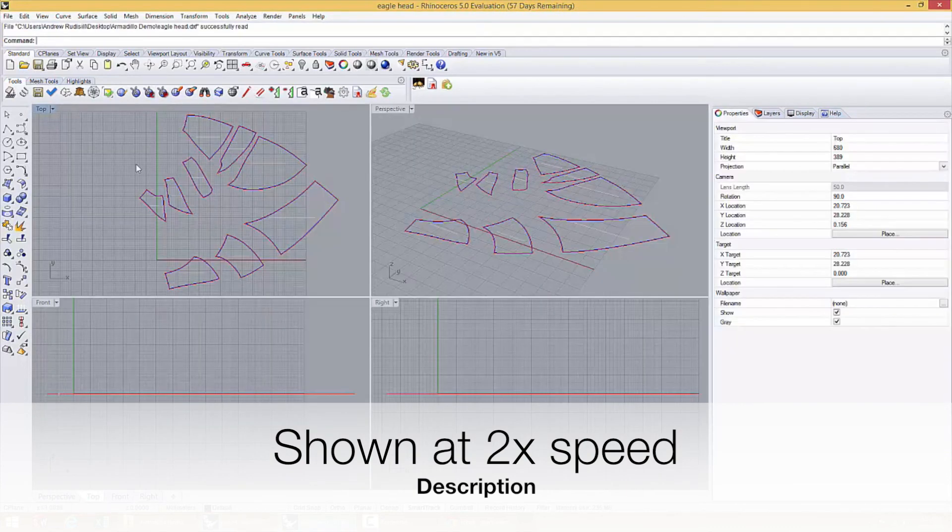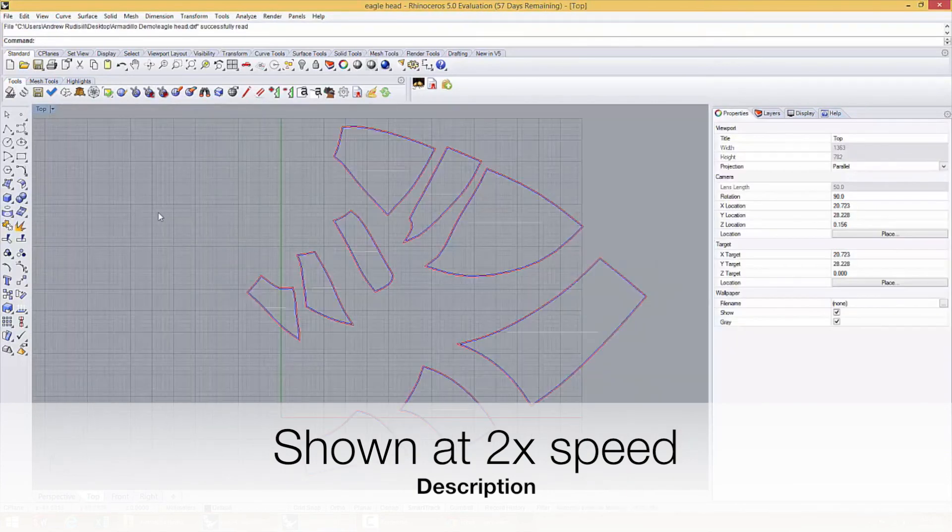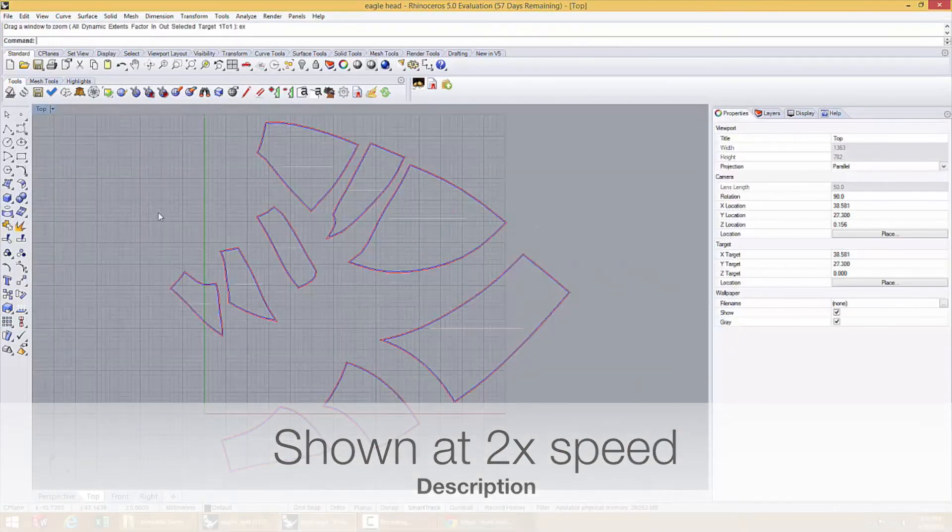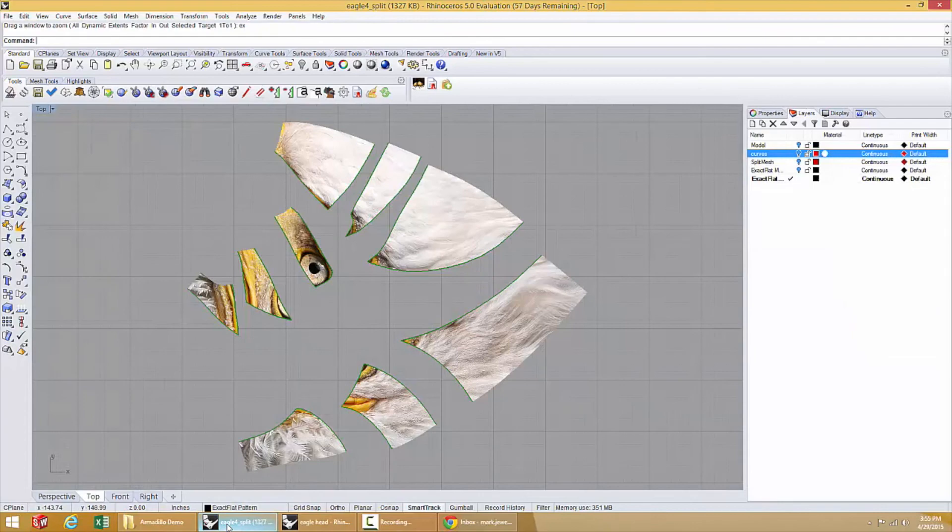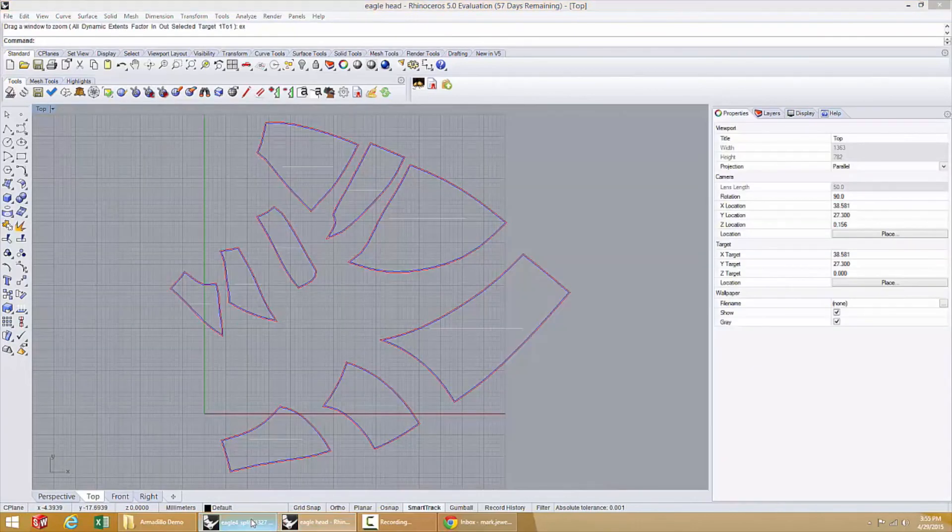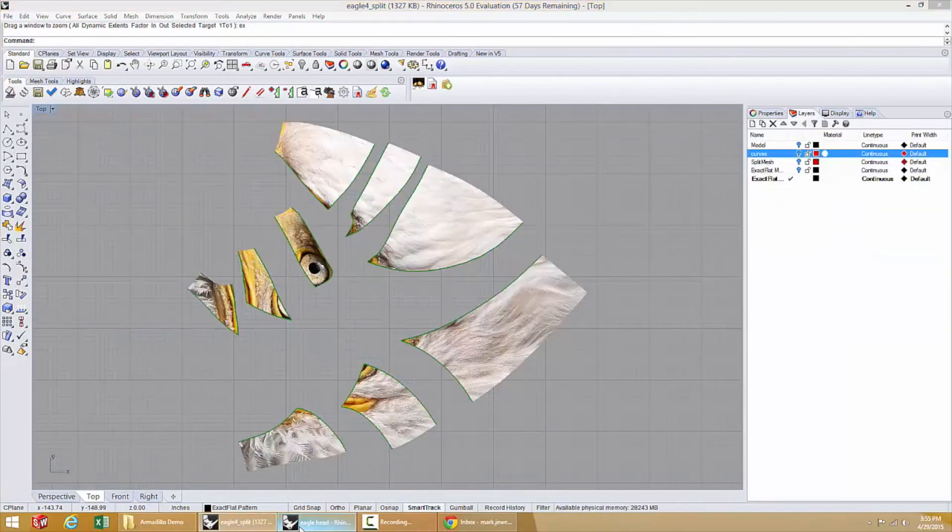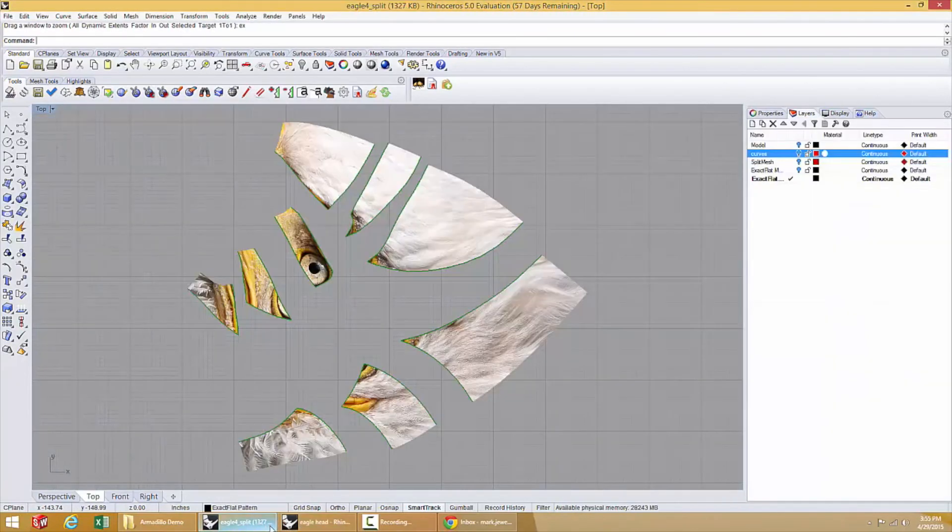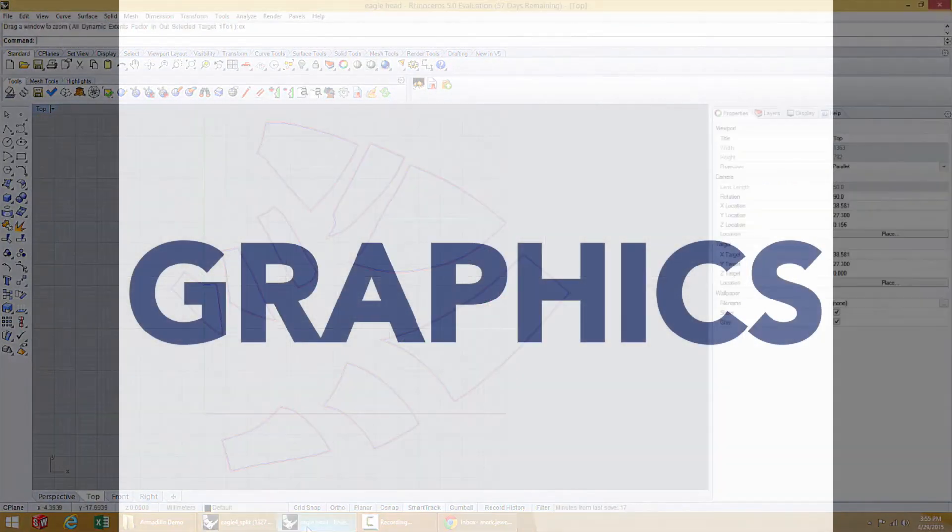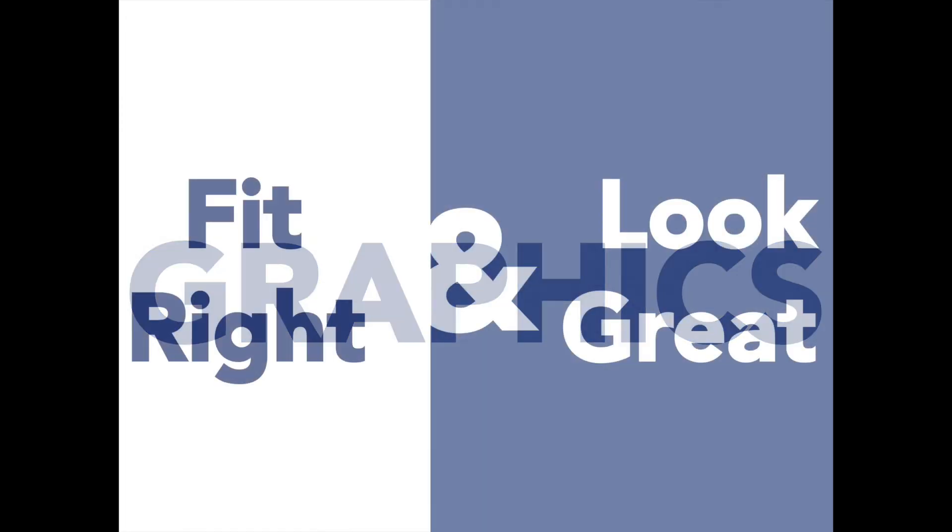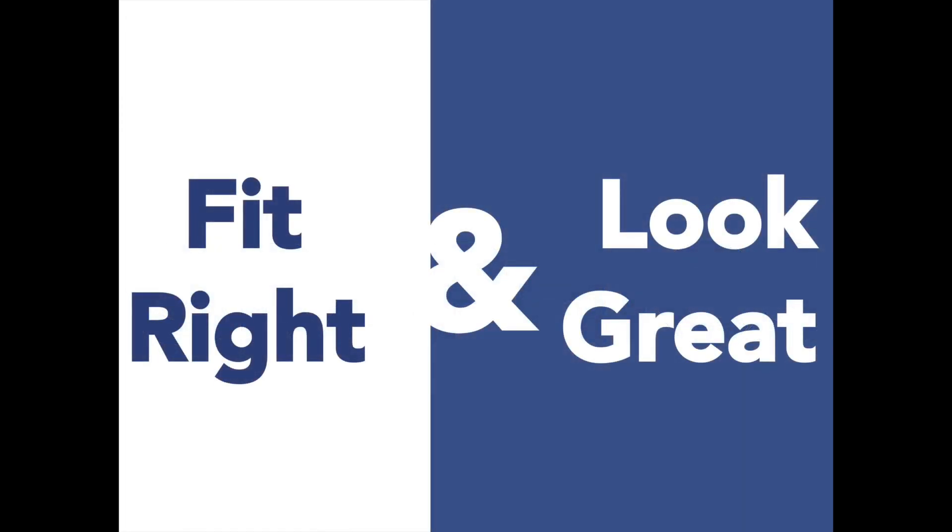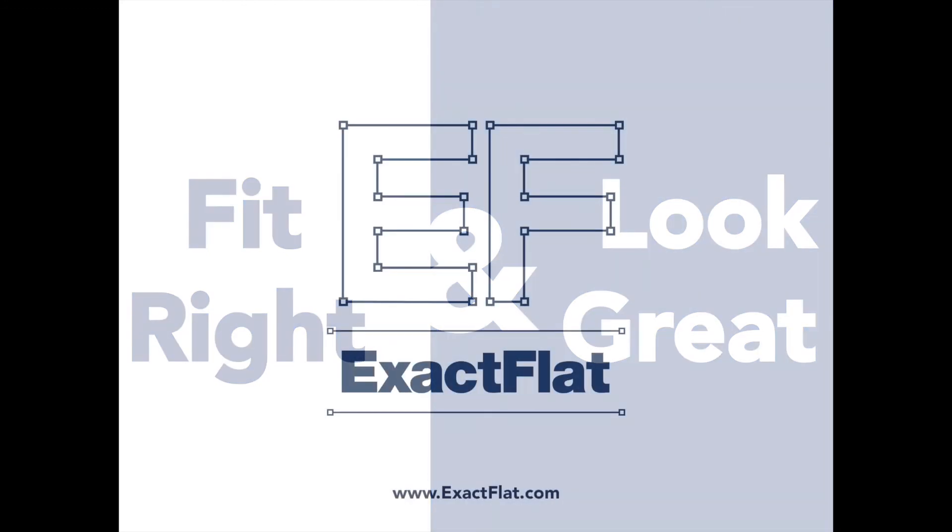If you want your graphics to fit right and look great, ExactFlat Armadillo automates and simplifies the process, decreasing project time, eliminating the need for manual manipulation, and allowing designers to create high quality, high impact, high satisfaction results on a consistent basis.